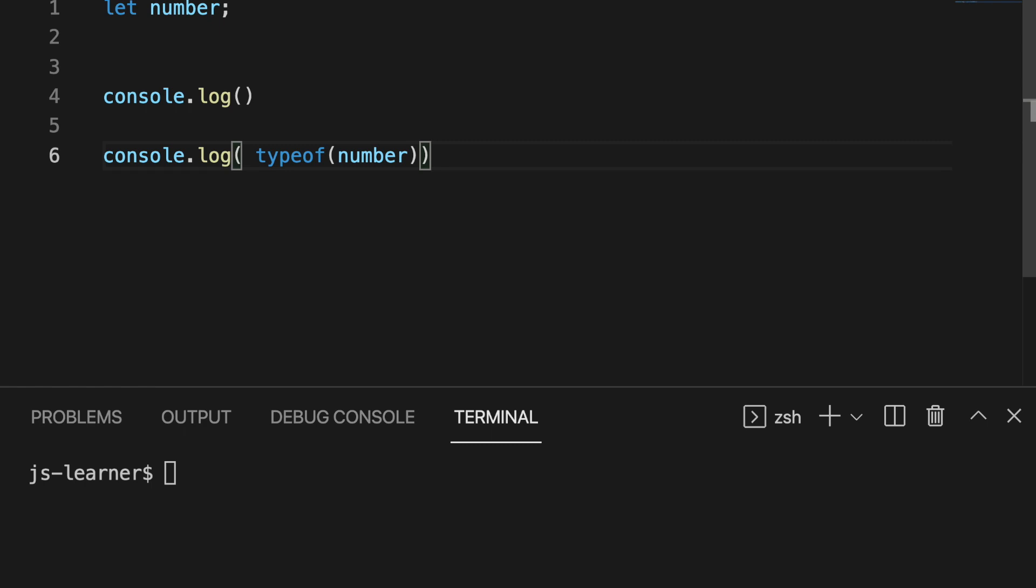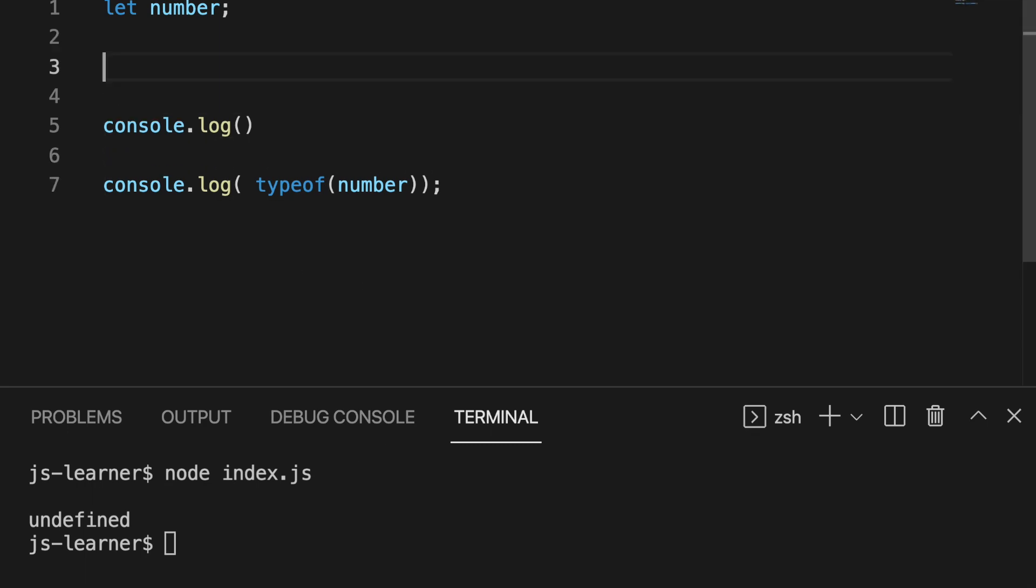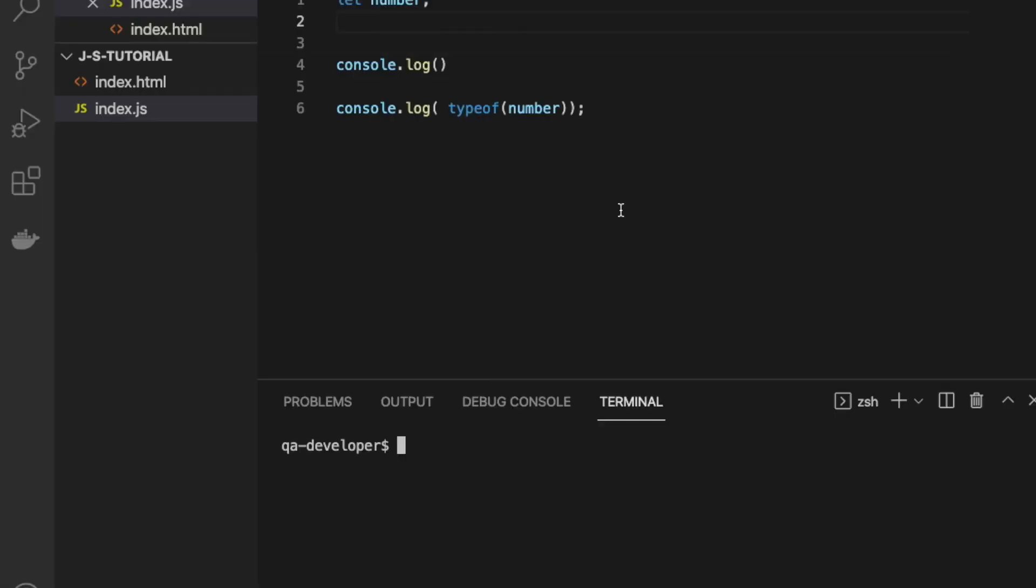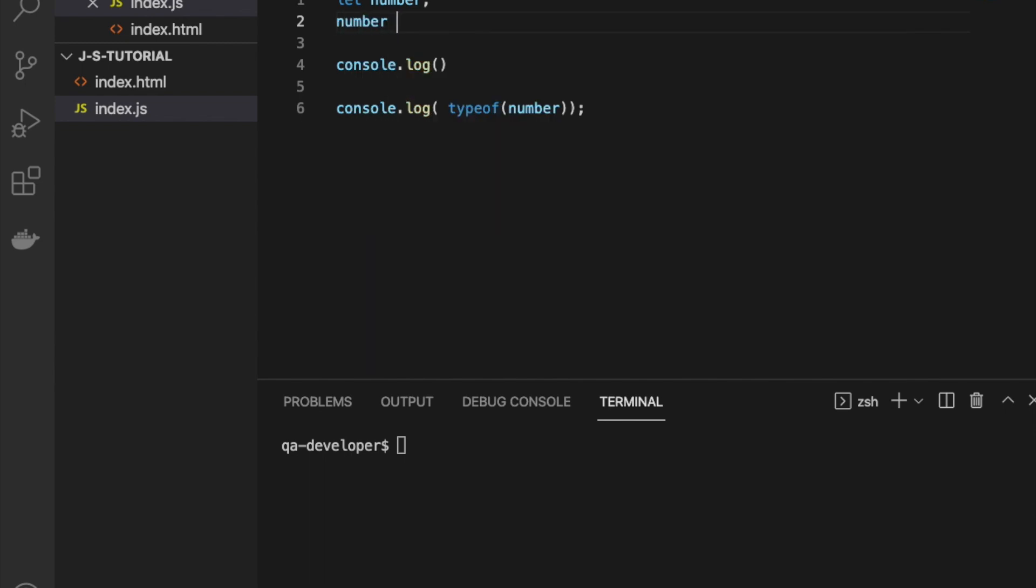If you print this here, you will get undefined because you didn't assign any value. That means undefined is one of the data types in JavaScript. But if you assign data to this variable and print the type back, you will get the actual type of the variable. So initially it's undefined, after you assign a value it takes the type of that value.